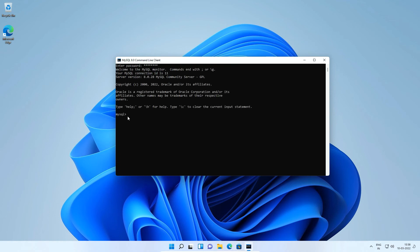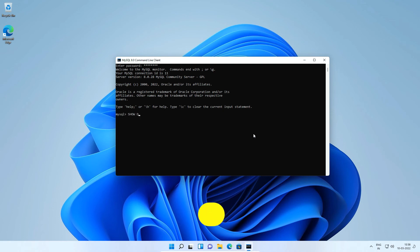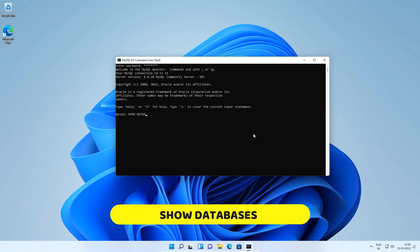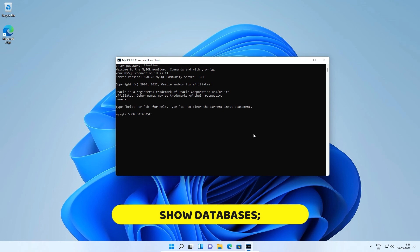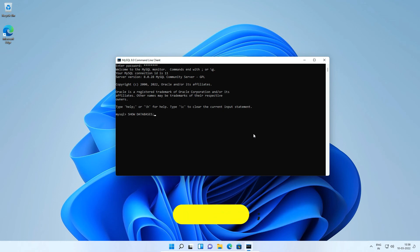If you see this MySQL prompt then congratulations you are successfully logged in to your MySQL database server. Here we can execute SQL statements. Let me execute a couple of SQL statements to confirm MySQL database is working fine. Type show databases semicolon and press enter. This SQL statement will list all databases in your MySQL database.